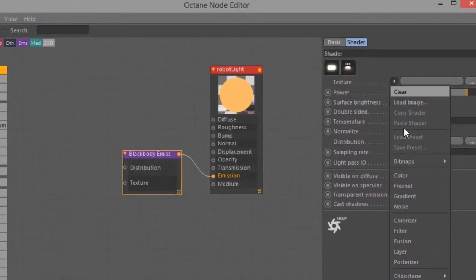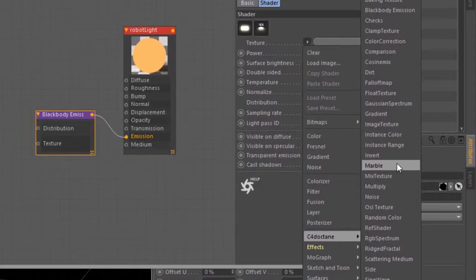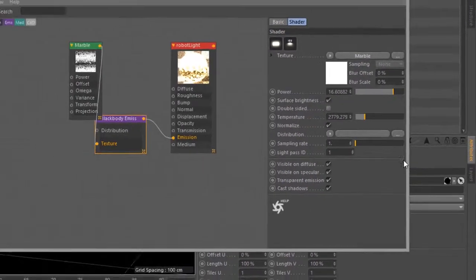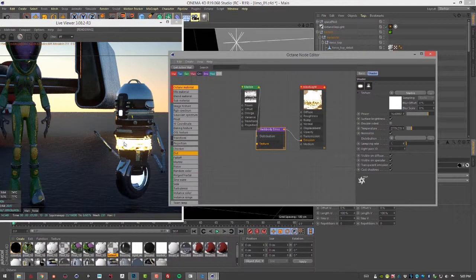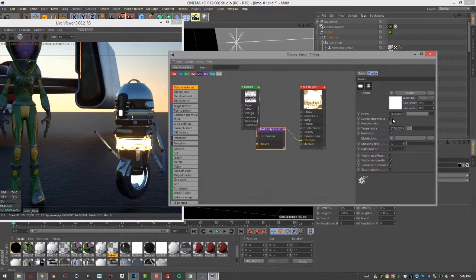So just for fun, let's add a C4D marble texture. You can see it's creating a pattern on the surface here.